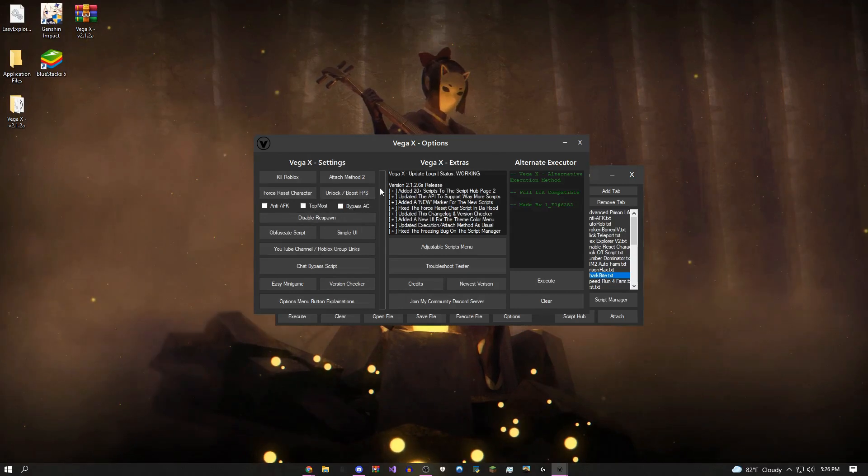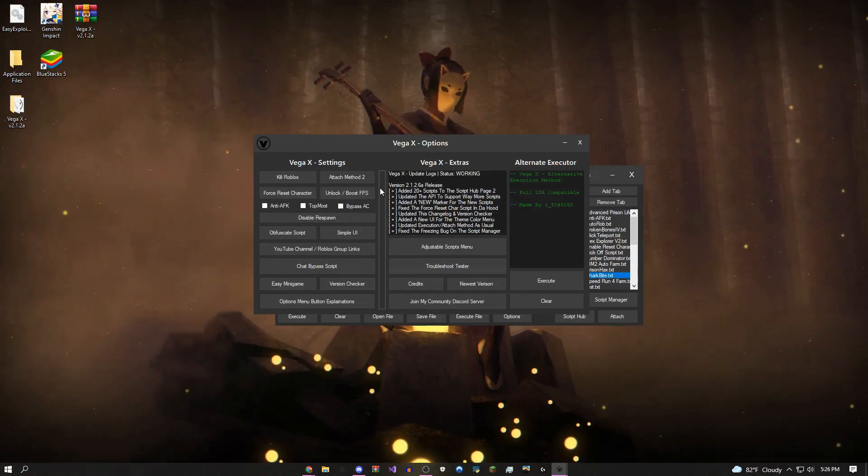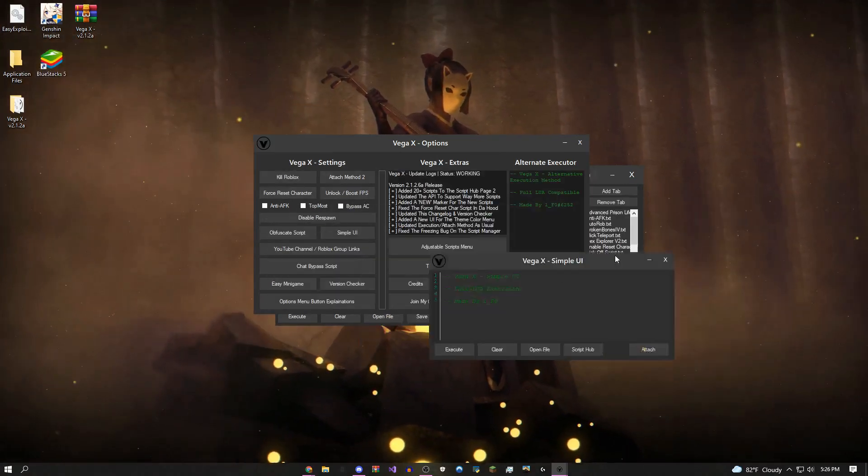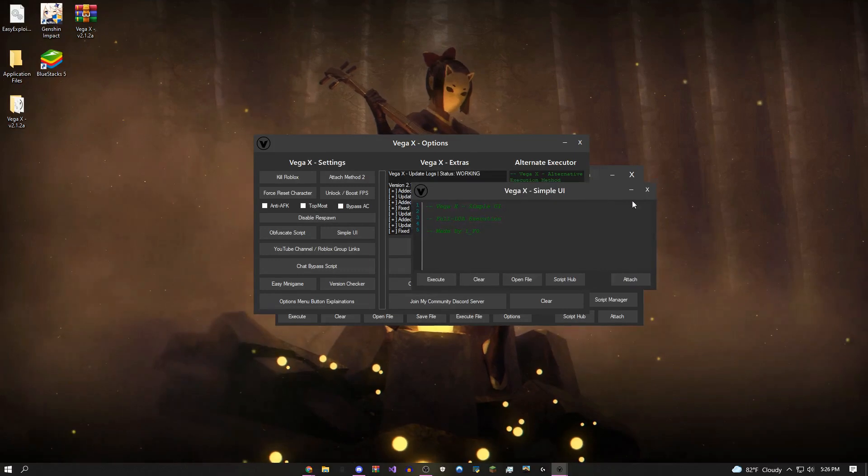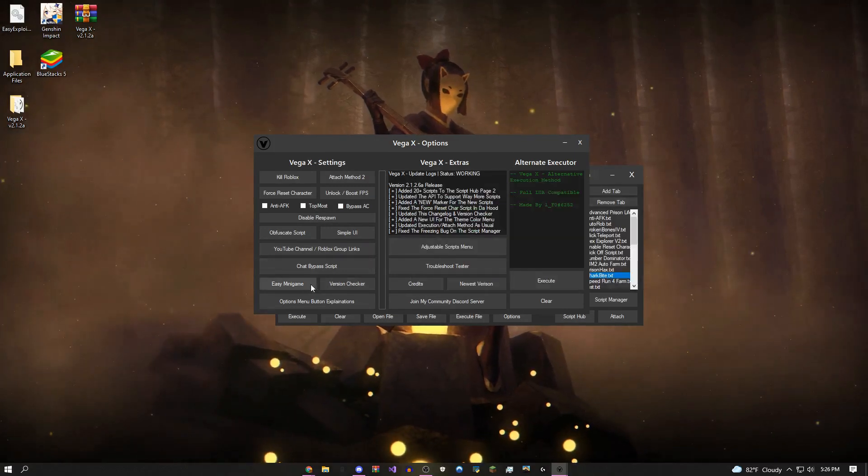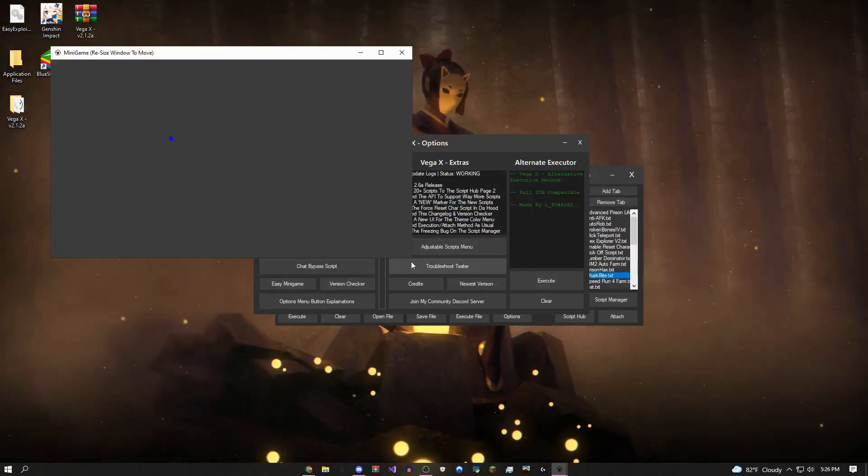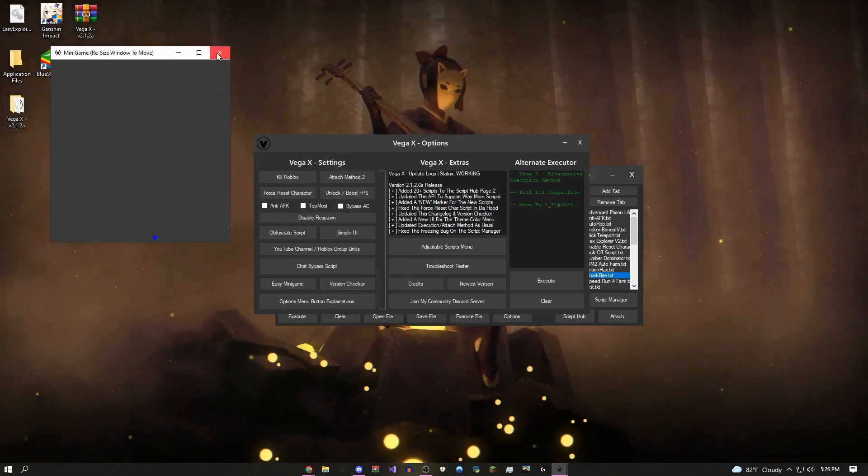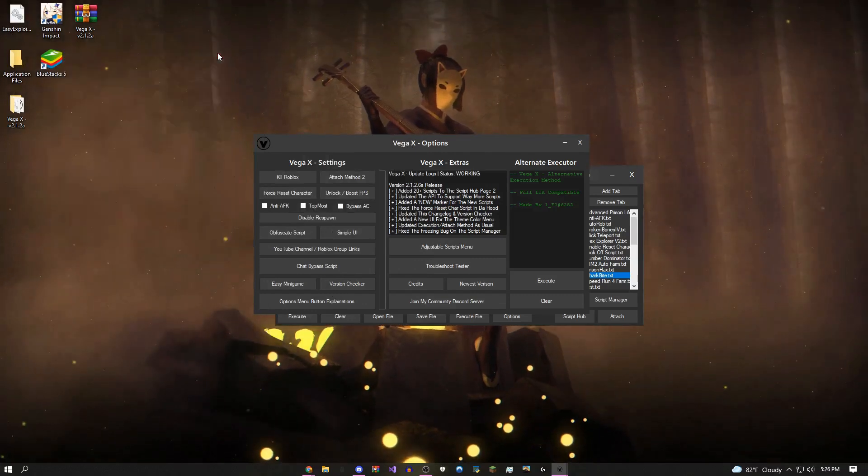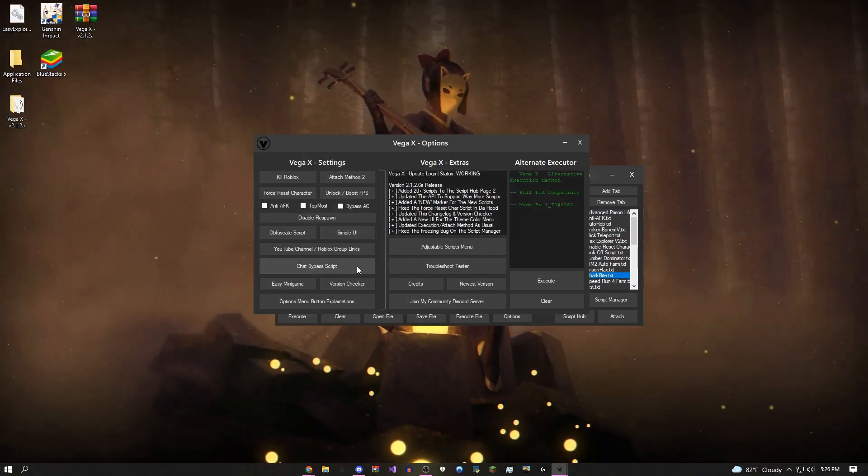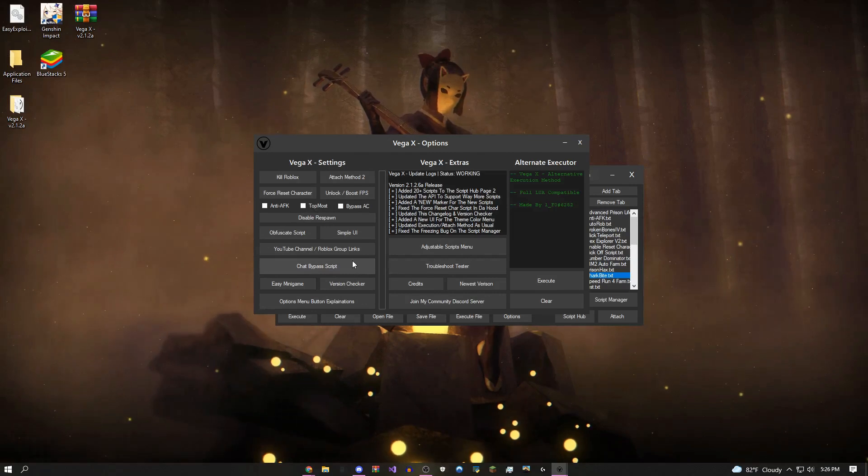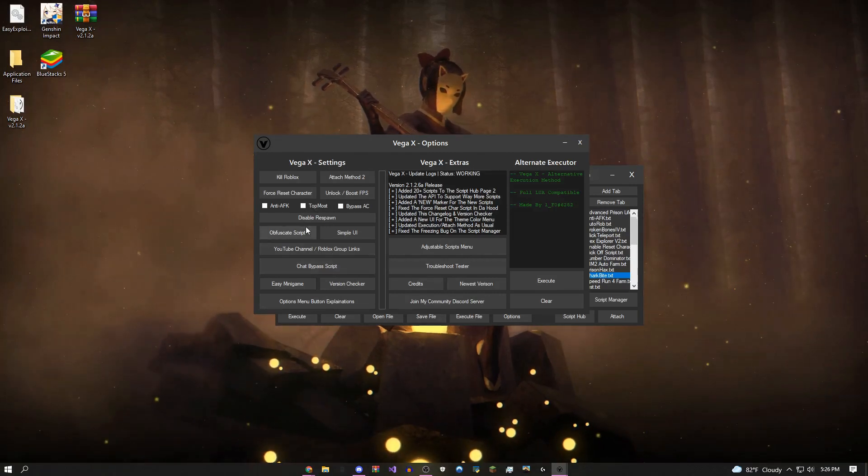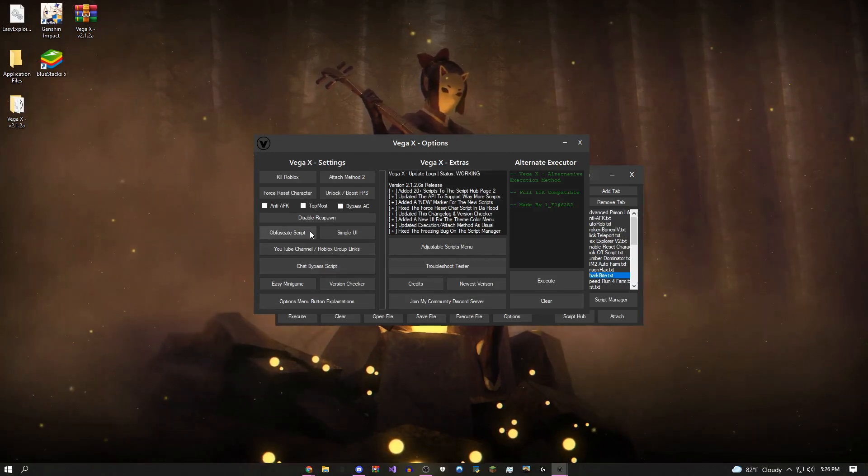You can boost your FPS if your game is running kind of slow. You can give yourself a simpler, smaller UI. You can come over here and play this random mini game I made if you're bored, I guess. You can come over here and bypass the chat filter on any game, literally save basically whatever you want in the chat.